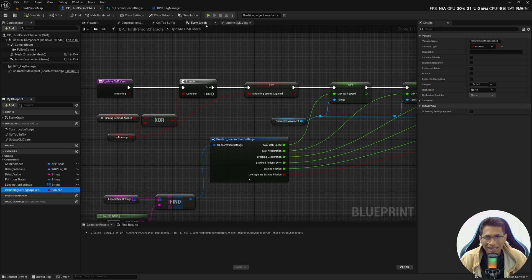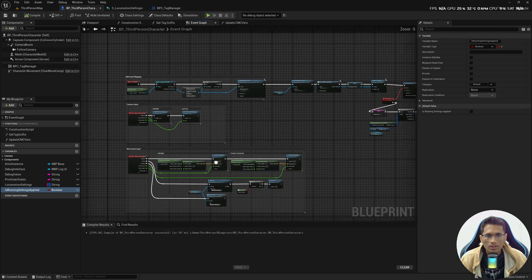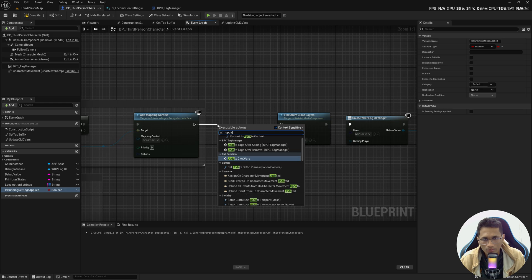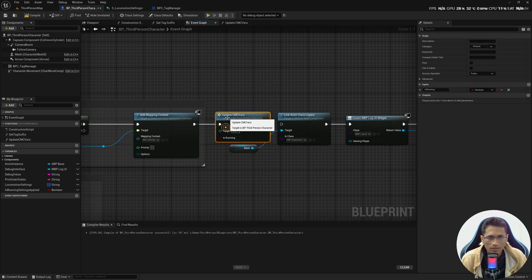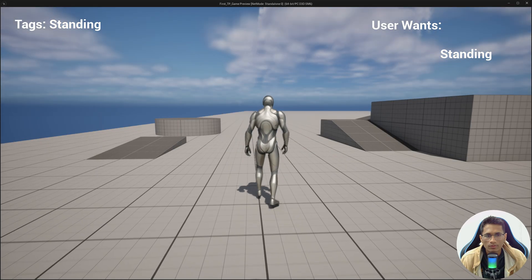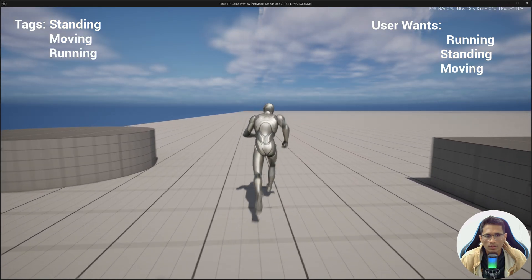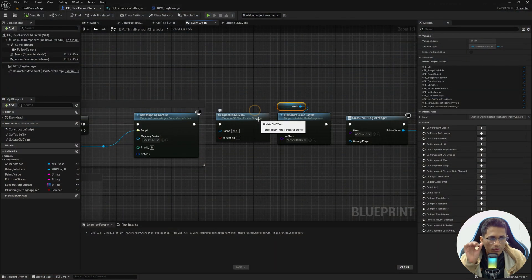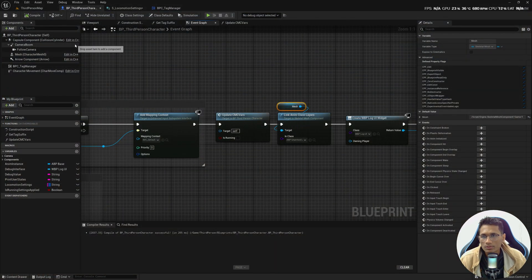By default IsRunningSettingsApplied is false, meaning walking settings haven't been applied yet since we haven't started moving. In Event Begin Play, call UpdateCMCVars passing IsRunning as false, which applies the walking settings at startup. Now walking is slow and running is faster.